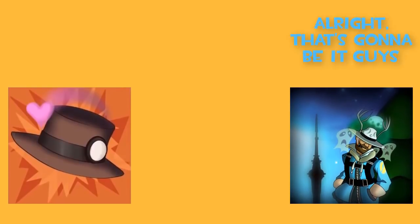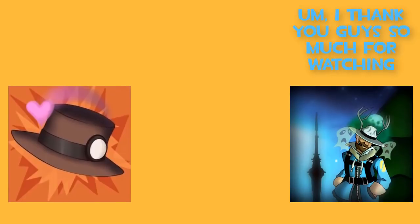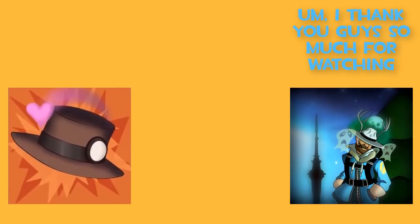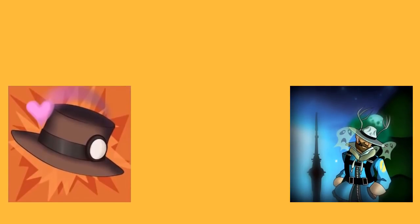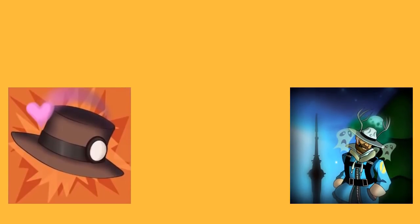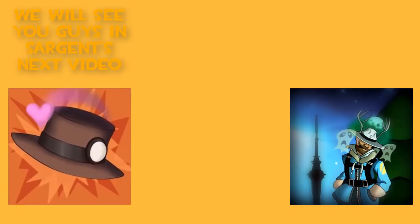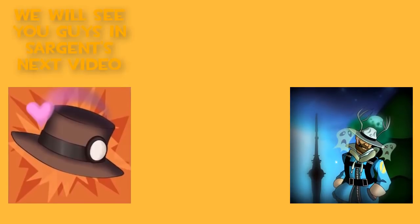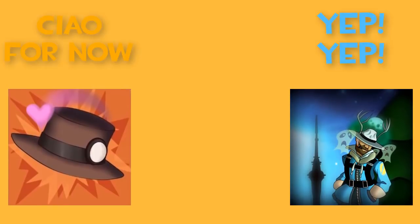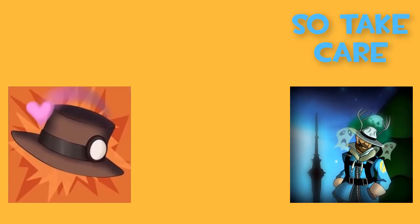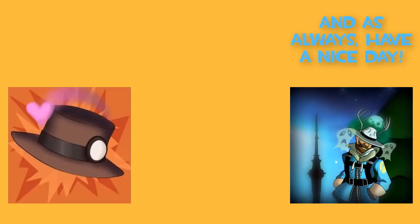Alright, that's gonna be it, guys. I thank you guys so much for watching. Dakota, say your goodbyes. We will see you guys in Sergeant's next video. Yeah, yeah. Ciao for now. So take care, and as always, have a nice day. We'll see you guys in the next video.